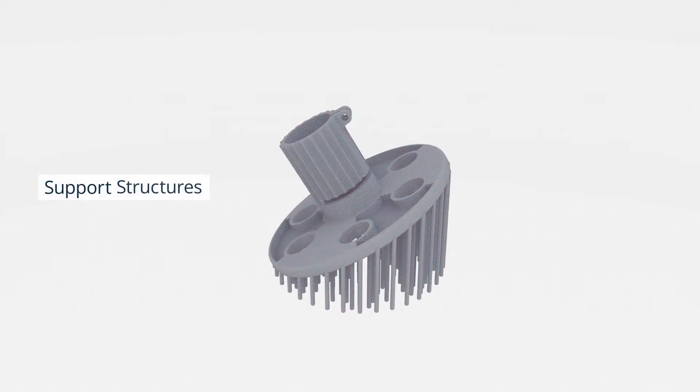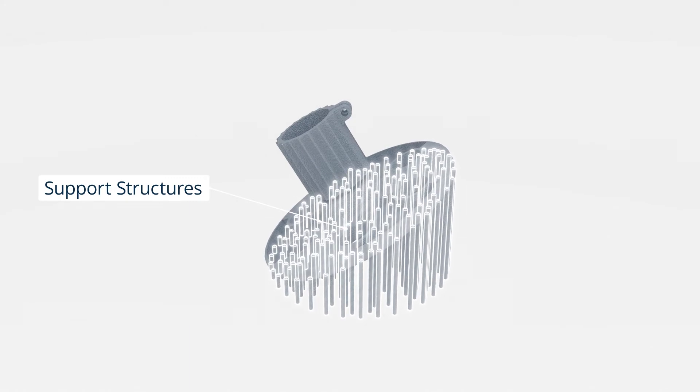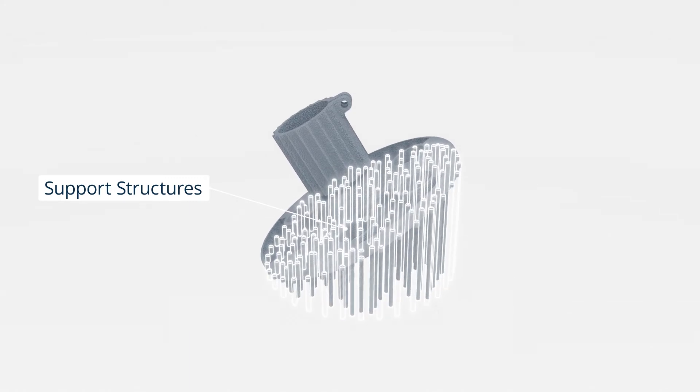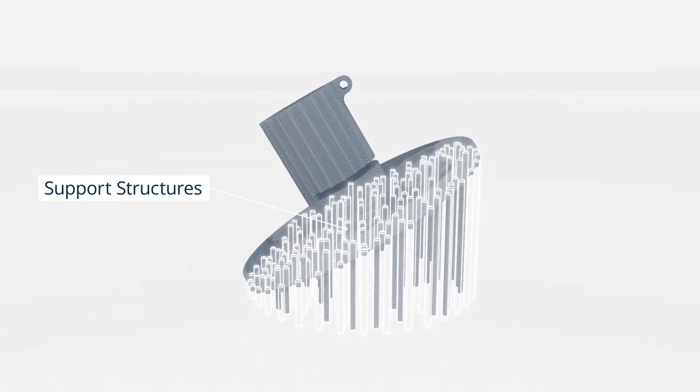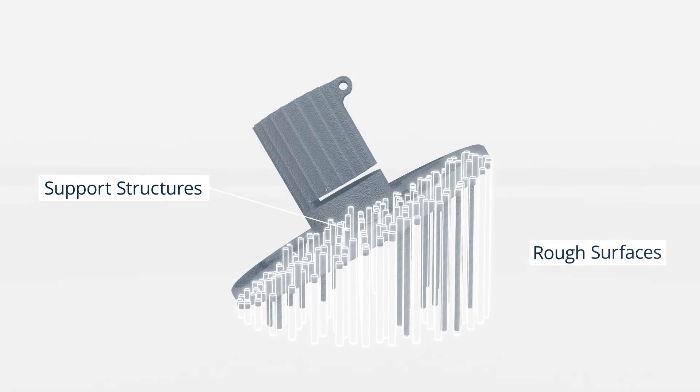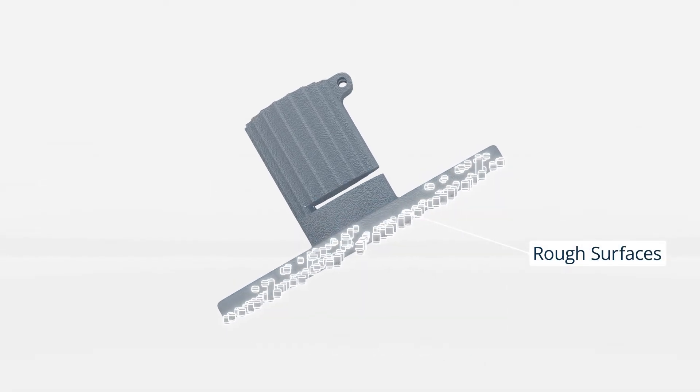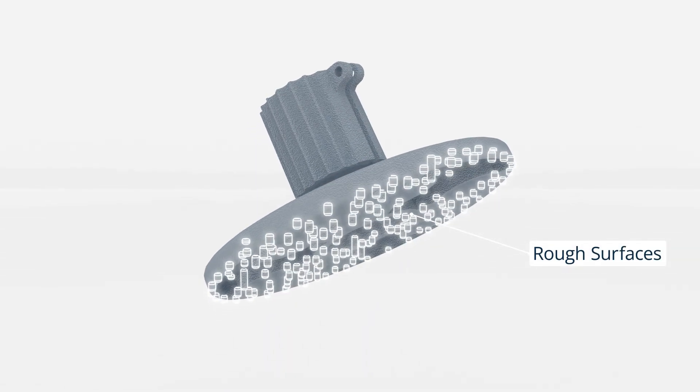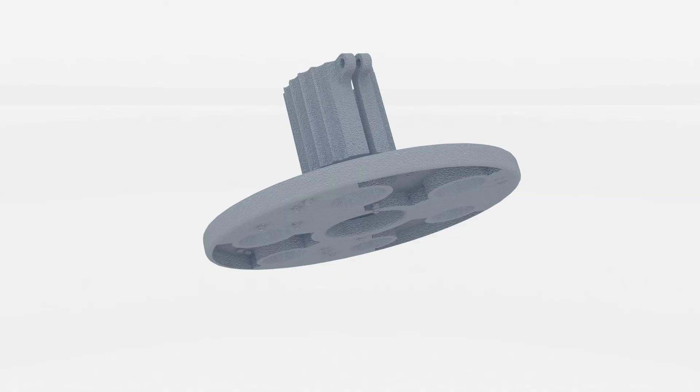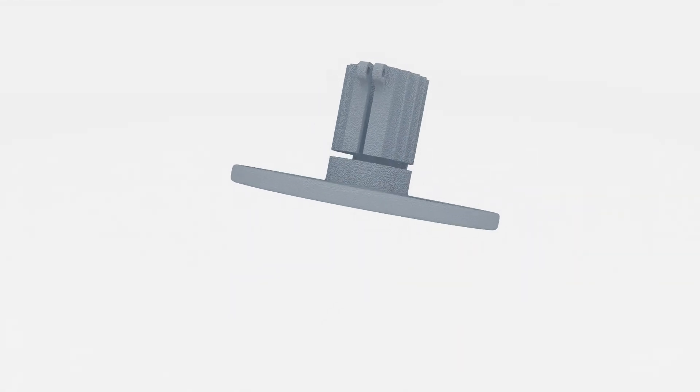Afterwards, the finished parts are removed and support structures are also removed manually or with the use of machinery. Surfaces that were in contact with supports require some form of post-processing to achieve the same surface finish as the rest of the part.